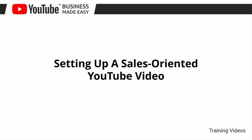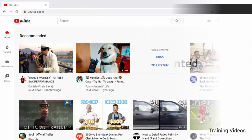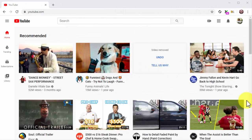Setting up a sales-oriented YouTube video. Hey there everyone, we just walked you through the steps necessary to create and optimize a high-converting YouTube channel for your business, and now we are ready to move to the next step. That's right, we're about to show you how to set up a sales-oriented video.